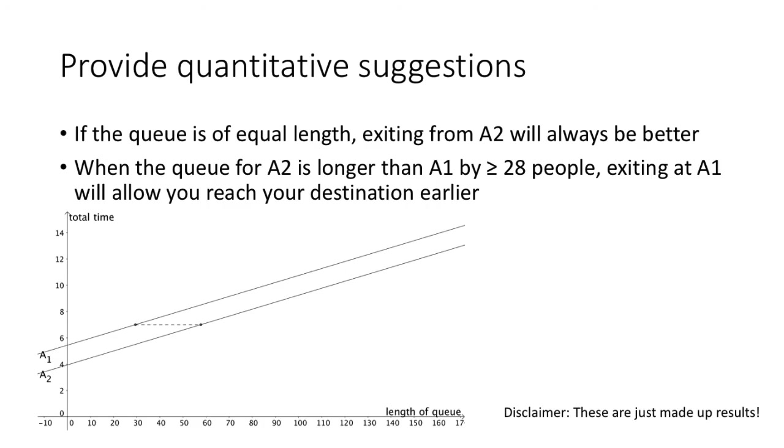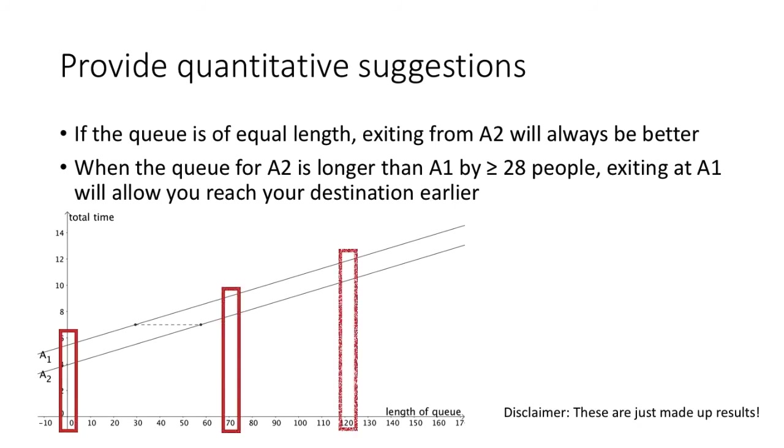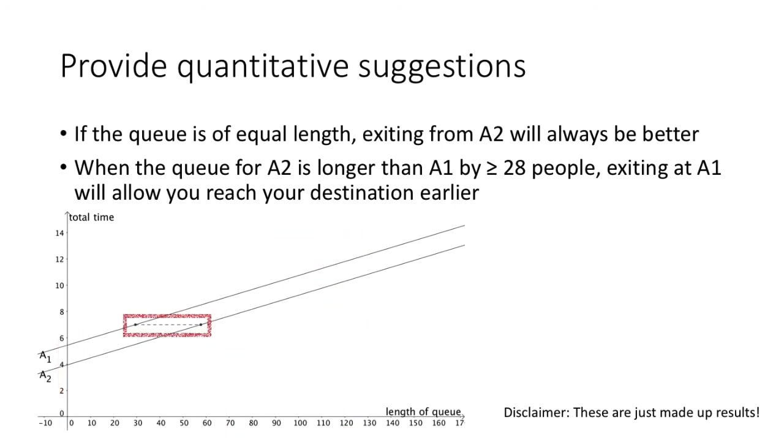This is just a made-up relationship for illustration and could be an oversimplification. As you can see from this graph, when the queue length is equal, exit A2 would definitely be better. But when the queue length of A2 is more than 28 people longer than A1, exiting at A1 begins to be a good idea. This is what I mean by quantitative suggestion.